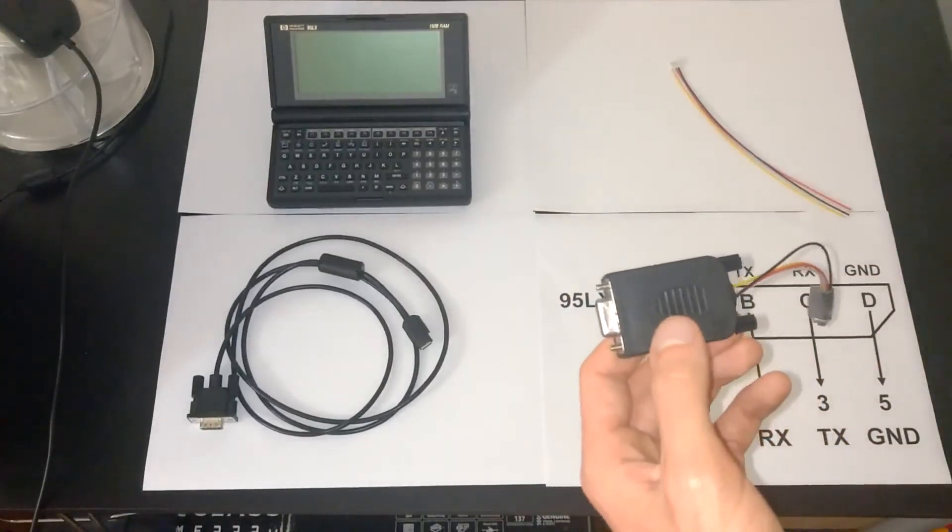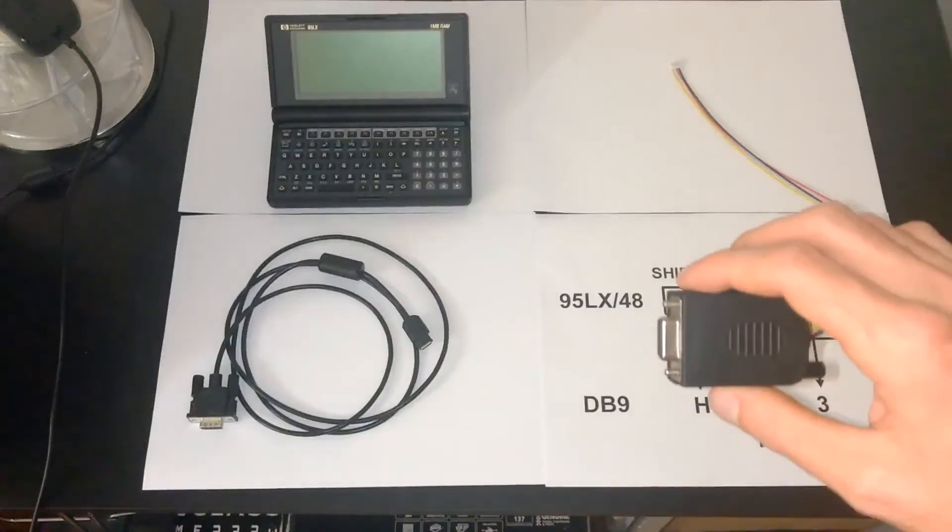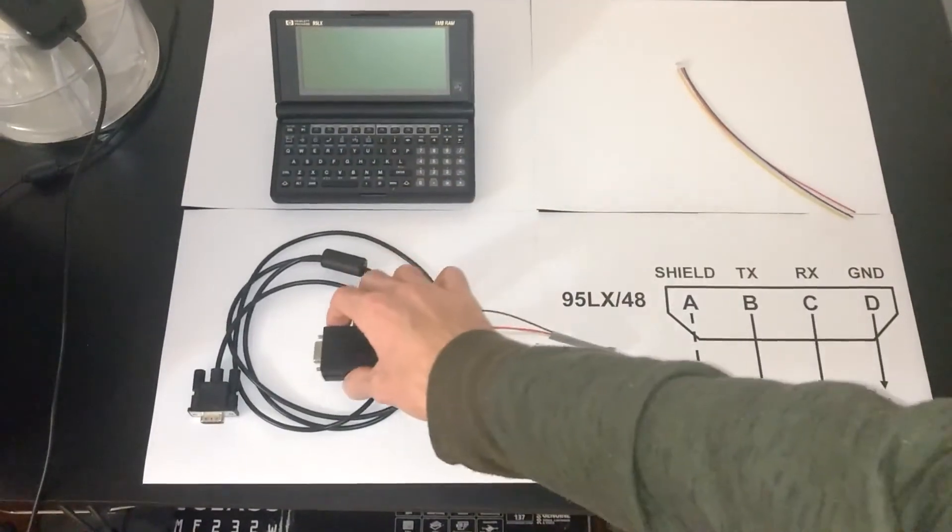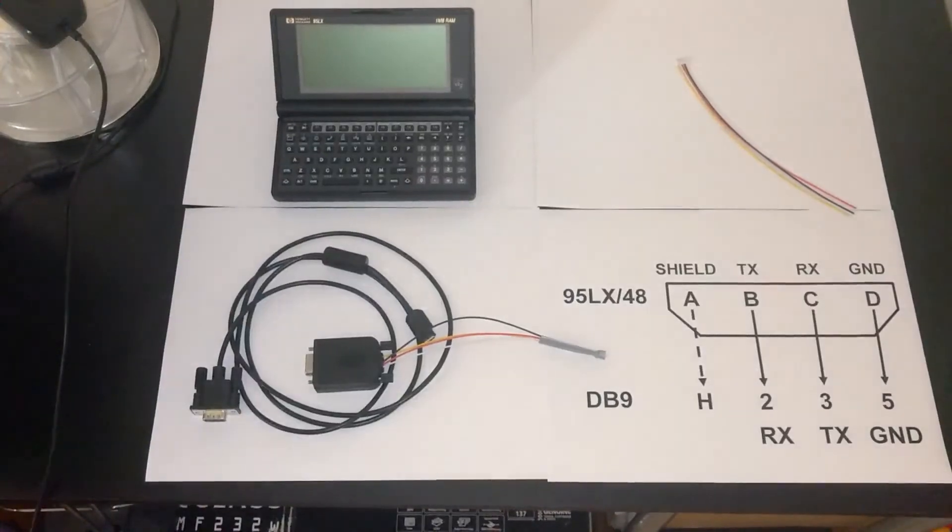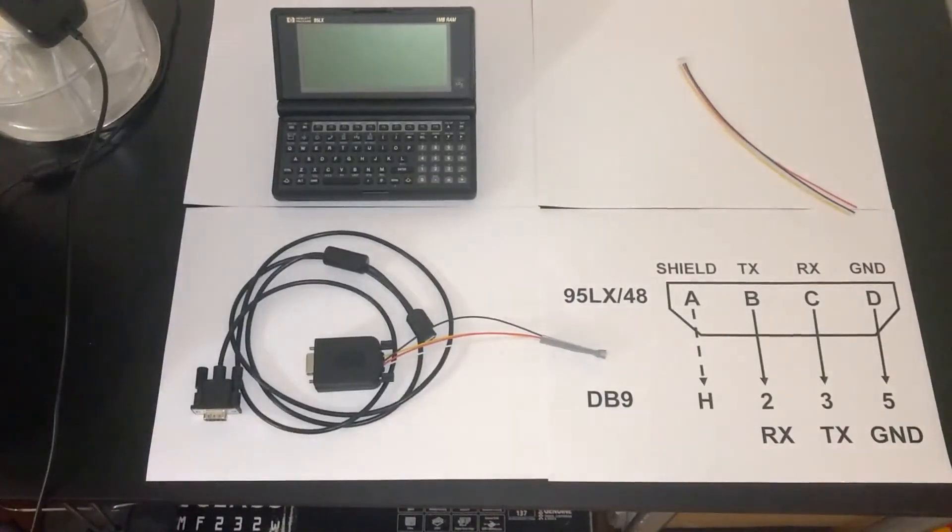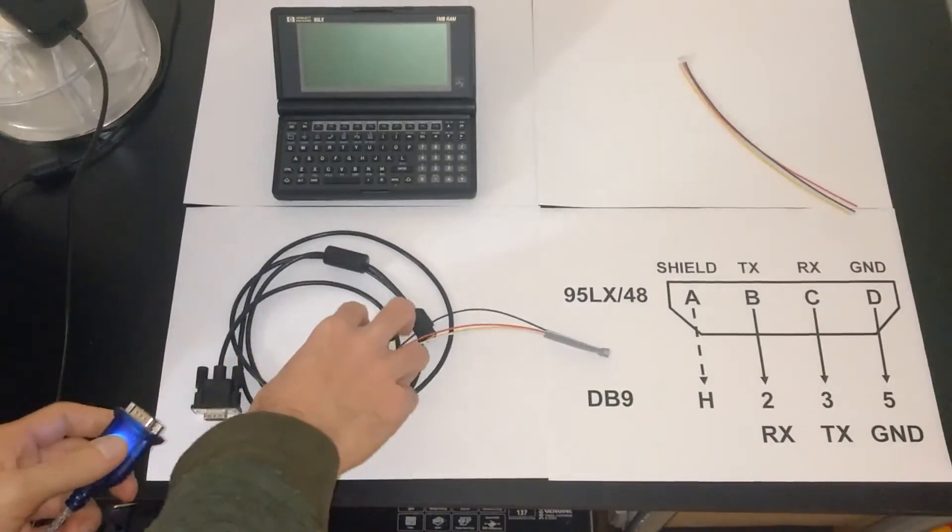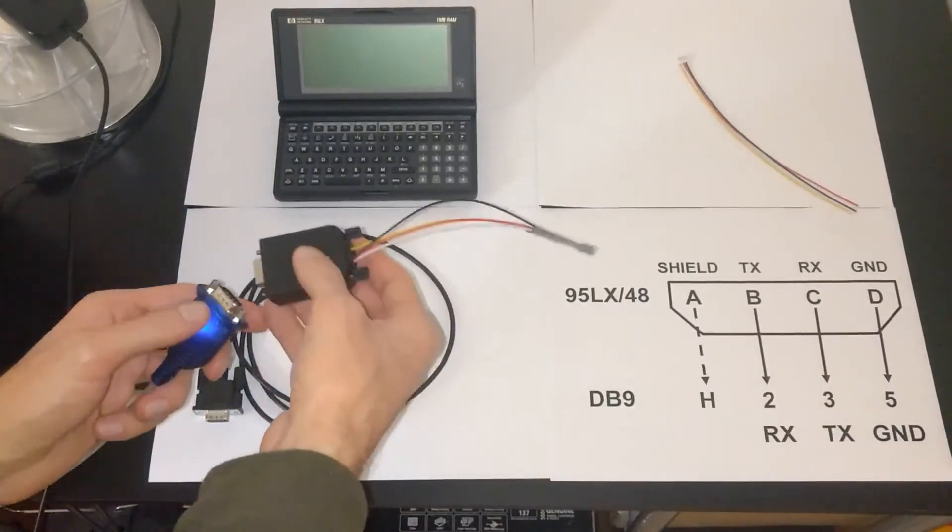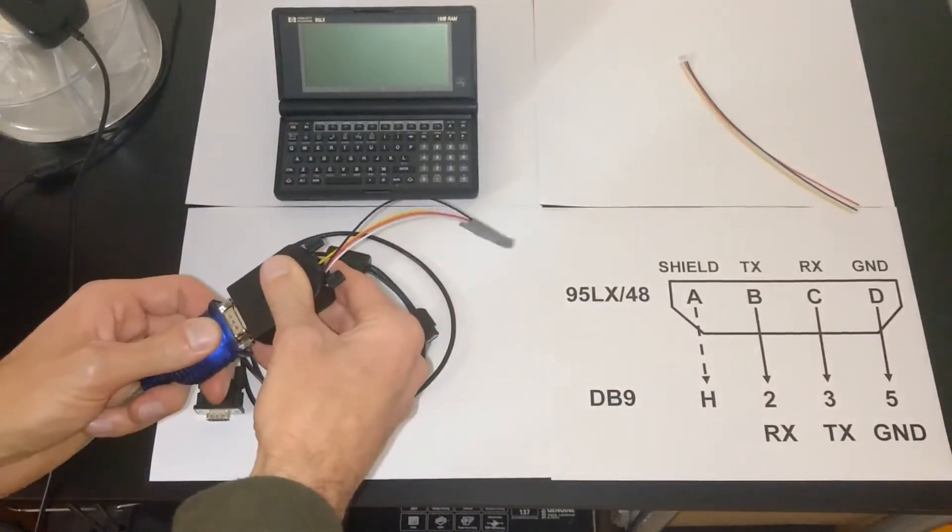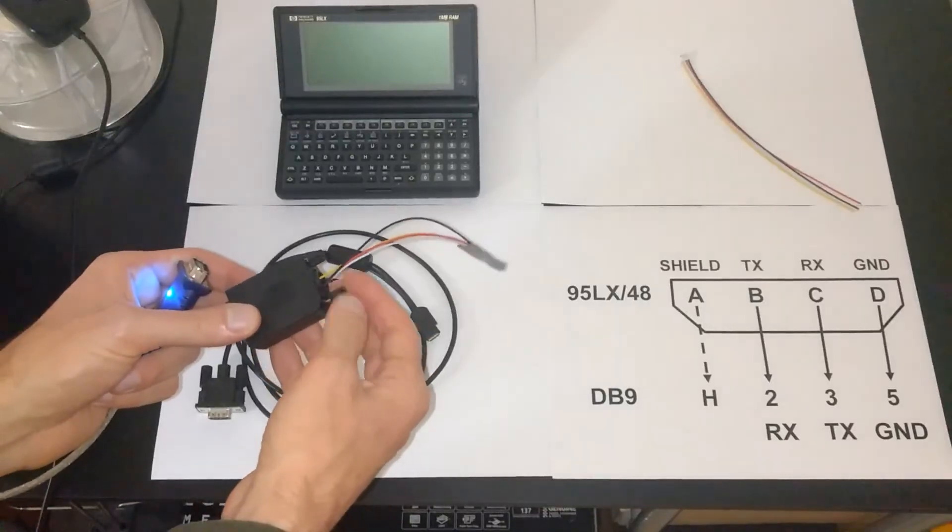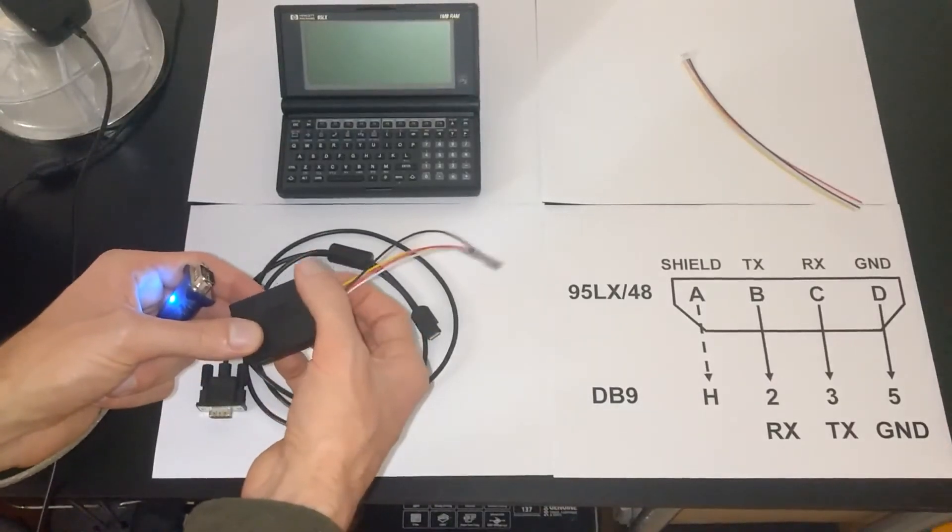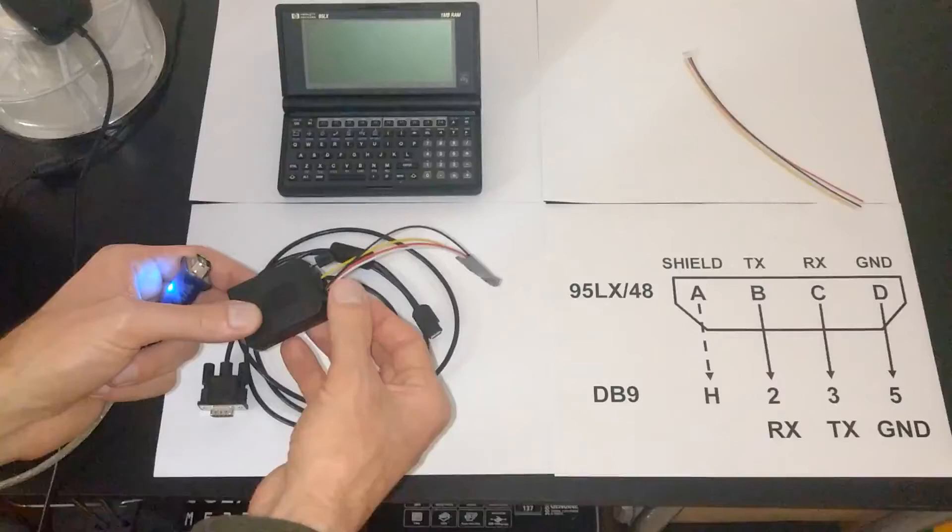So now that you've seen that I'll show this in action. I have a PC just out of view with a USB serial connector and I'm going to take that and then link it to this 95LX serial cable that I've built.